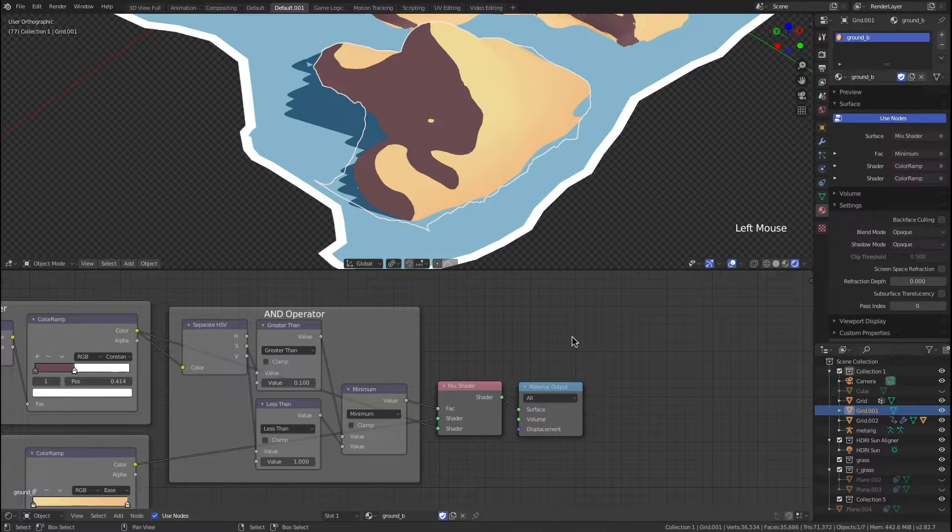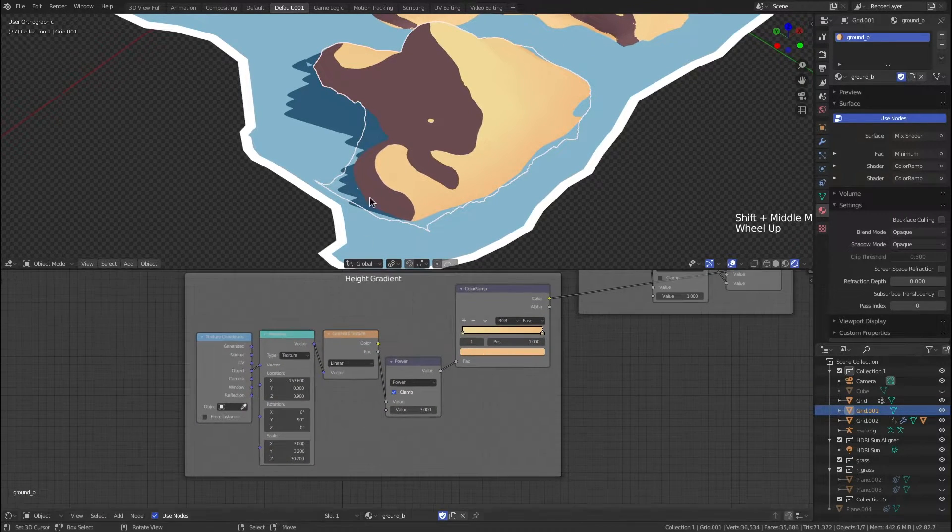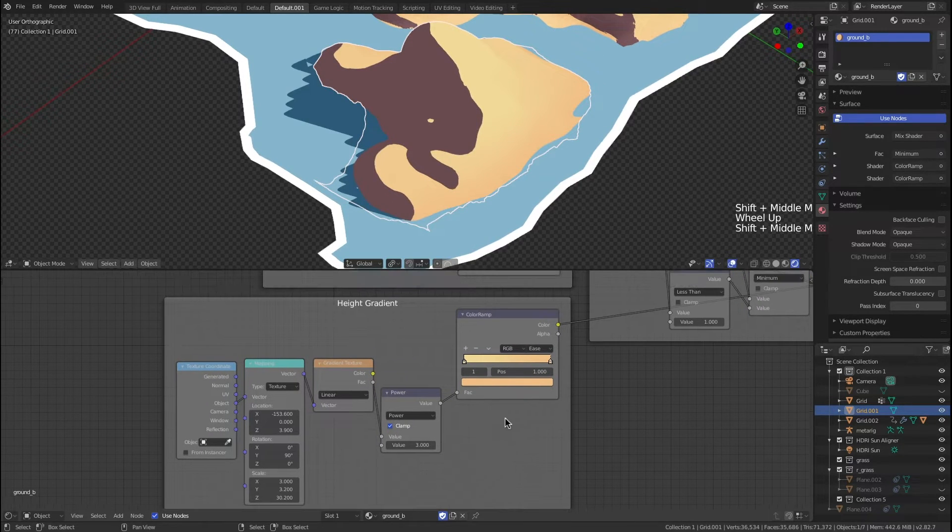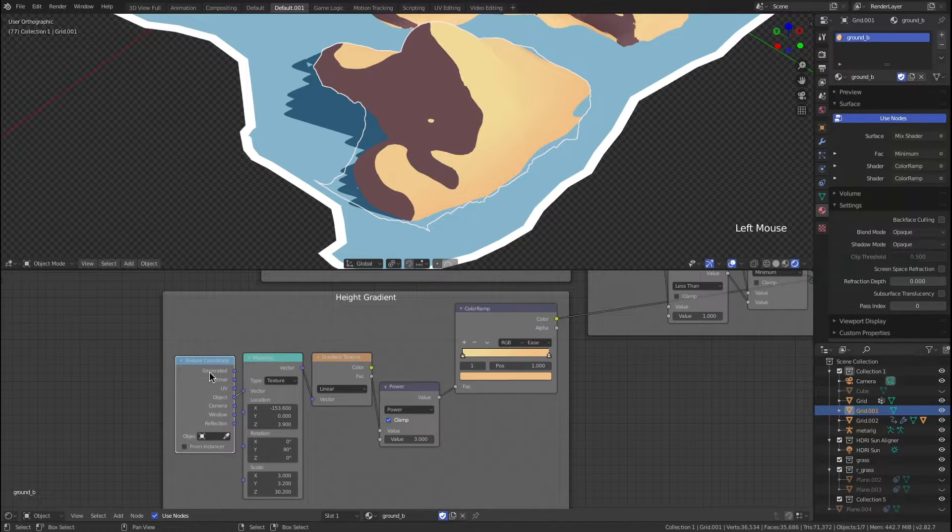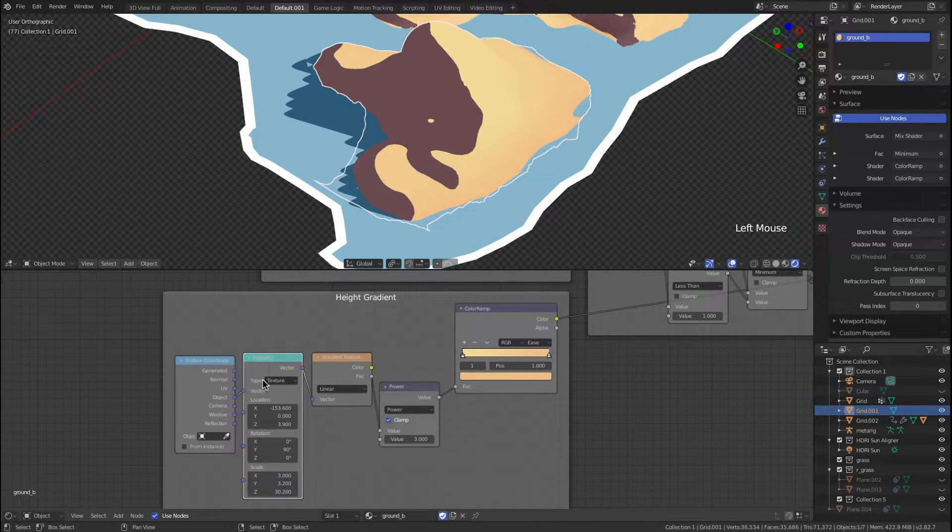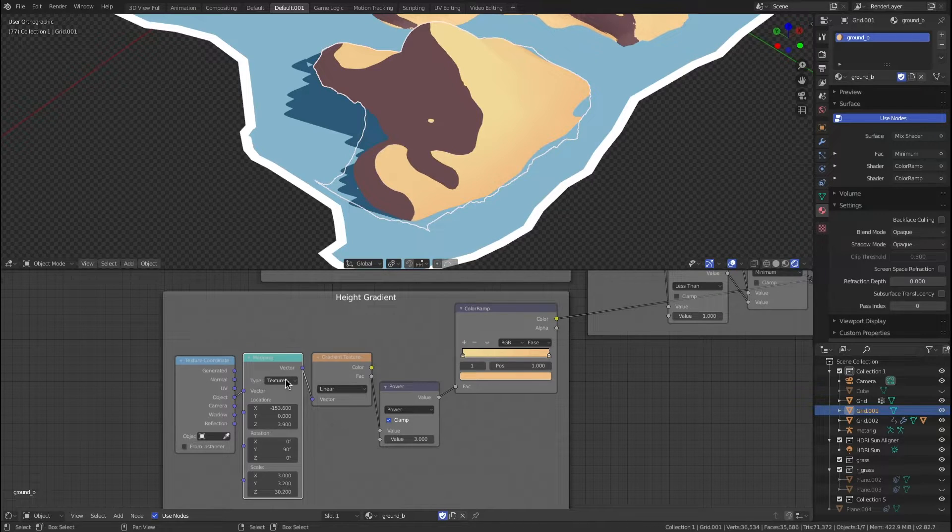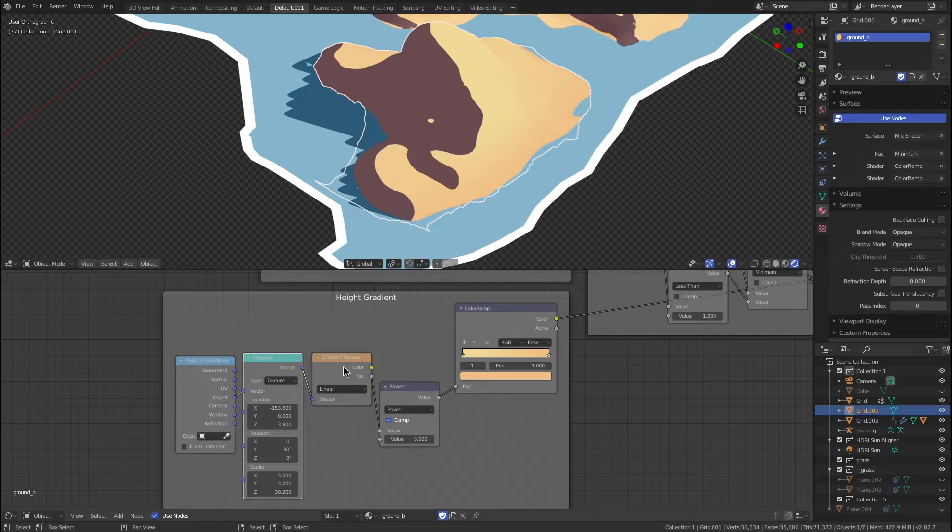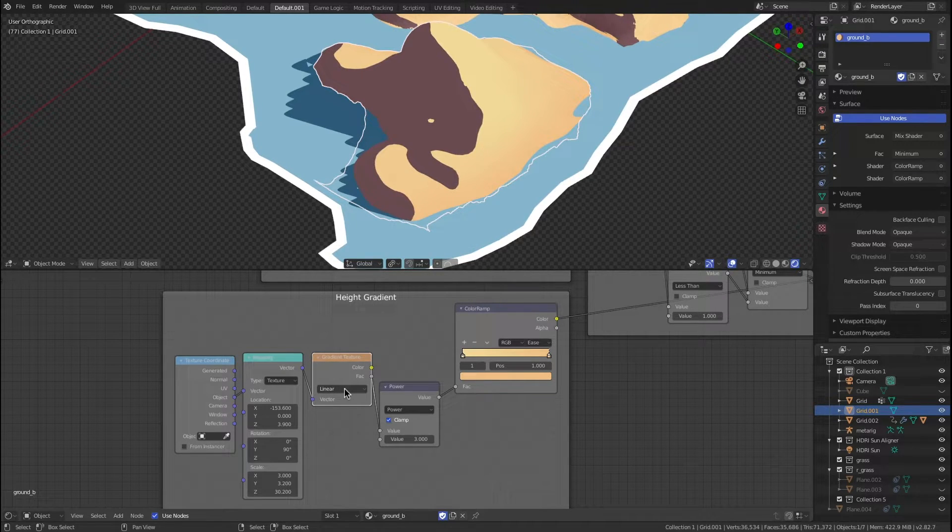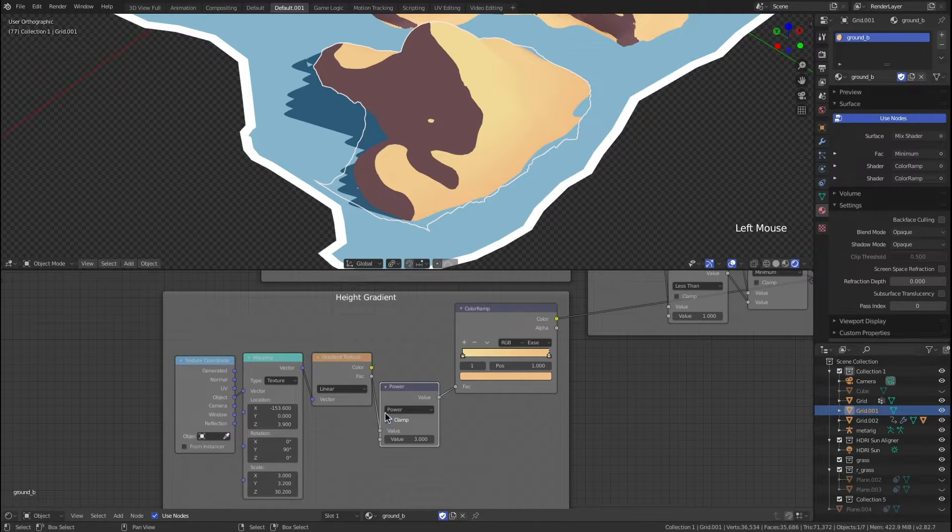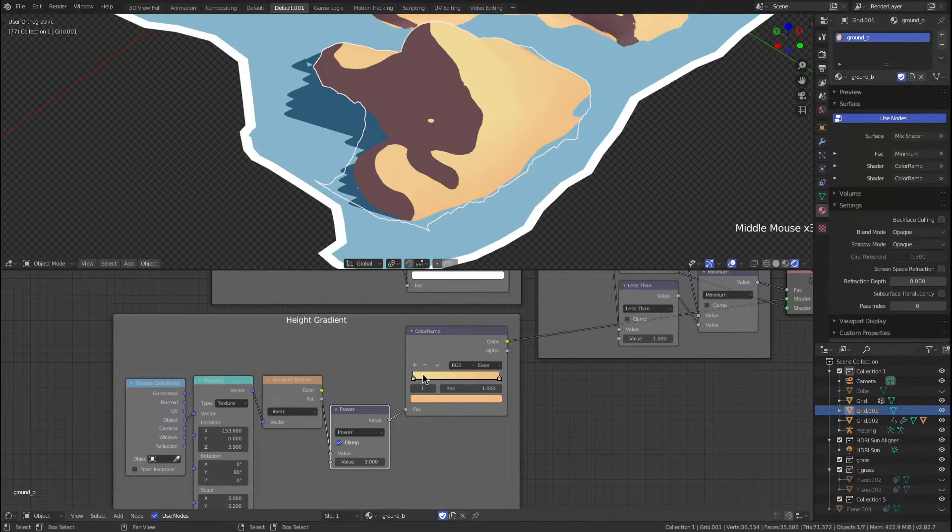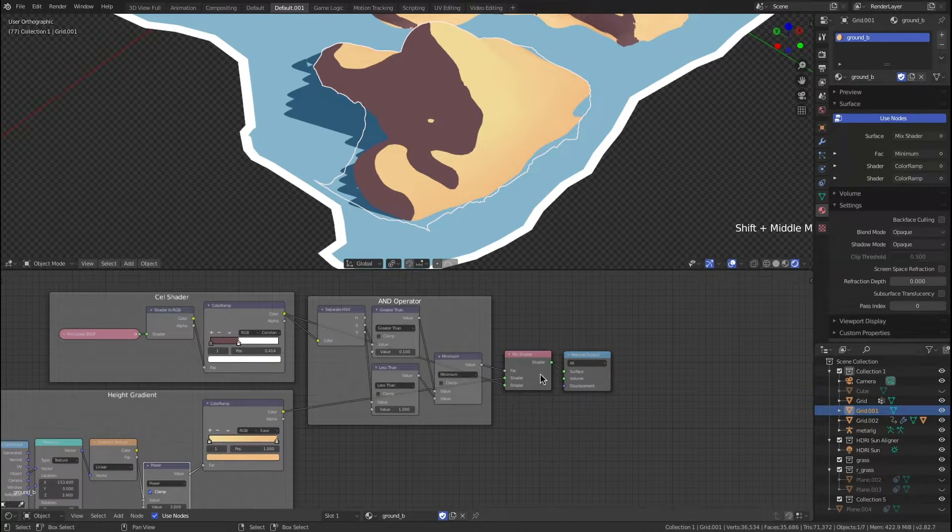Let's take a look at this height gradient because this is probably the most important part of all this. It's actually a fairly simple setup. You take the texture coordinates of the object and put them in the mapping node set the type to texture. I'll come back to these numbers in a minute. Then you map that into a gradient texture linear gradient texture. You cube the result of this gradient texture and then you factor it into a color ramp.